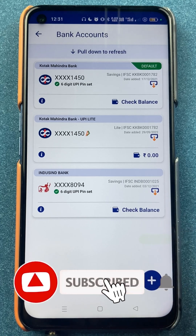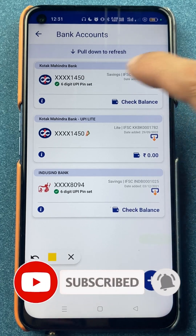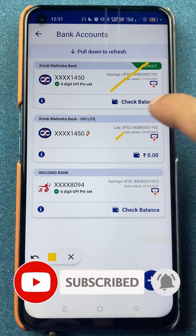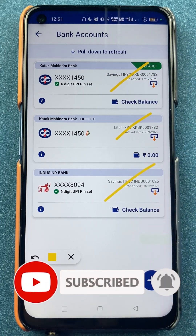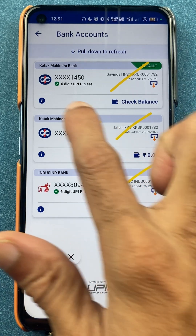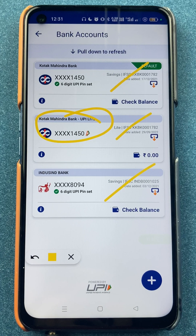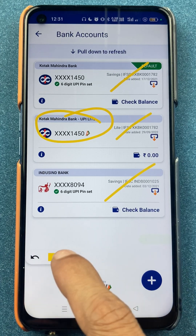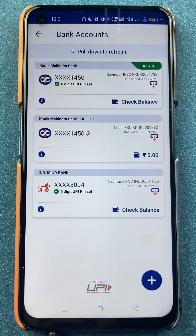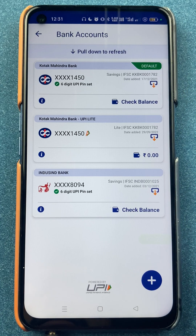Now we are directly on the next page. You can see I have added three of my bank accounts in the BHEEM UPI application. One is actually BHEEM UPI Lite, which is another version — another feature which is added in the BHEEM UPI application.